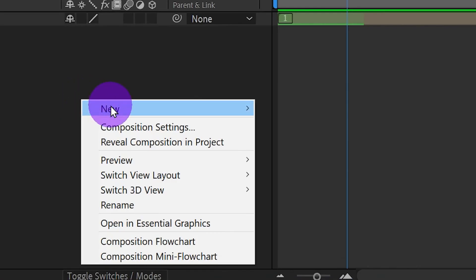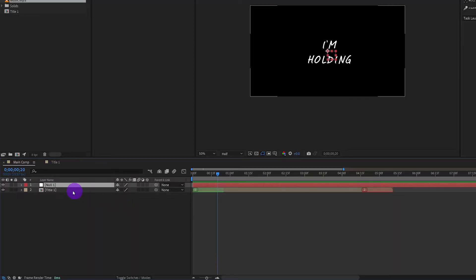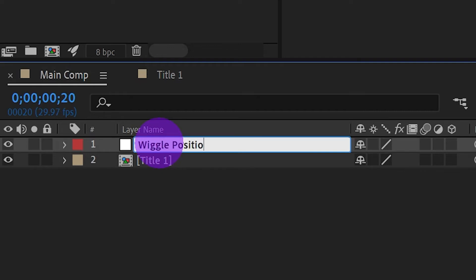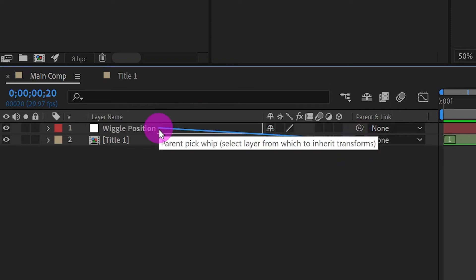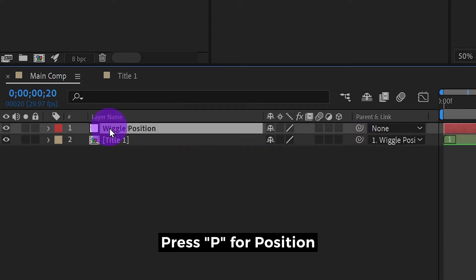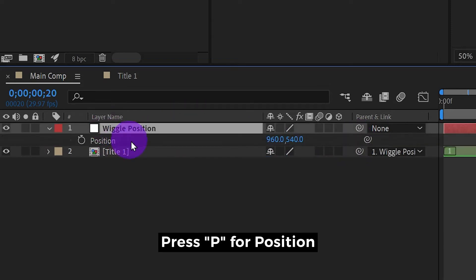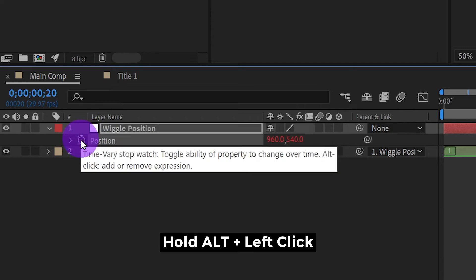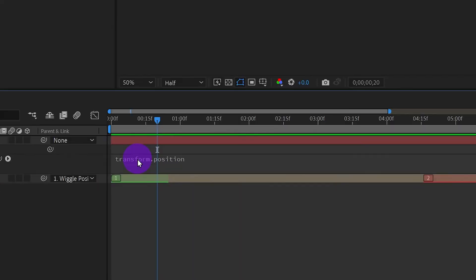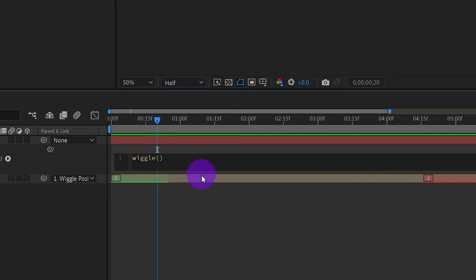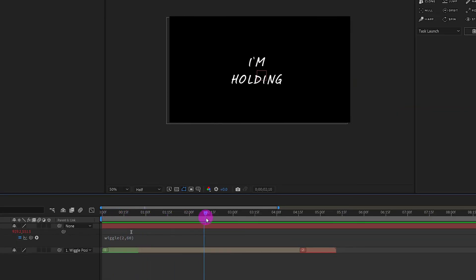Let's create a null object. Name it wiggle position. Pick whip title 1 to this layer. Press P for position. Hold alt and left click on the watch. In expression box, type wiggle 2 and 60. Okay, so we have some shaking effects for the title.